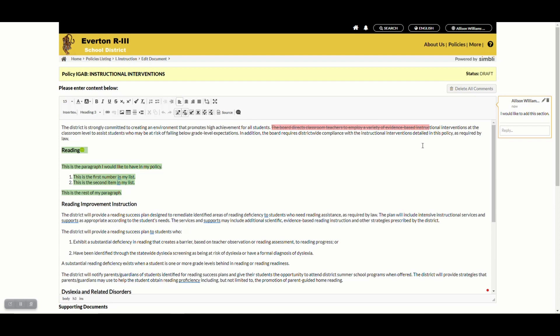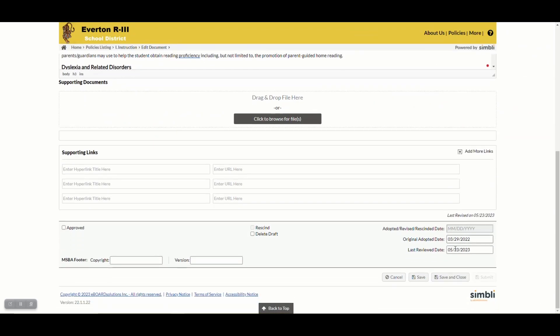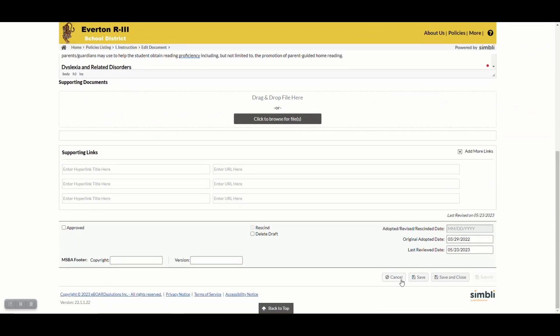If at any point I decide I do not want to keep the changes that I have just added, I can scroll to the bottom and click the cancel button. This will disregard any changes I've made since the last time I saved this draft.